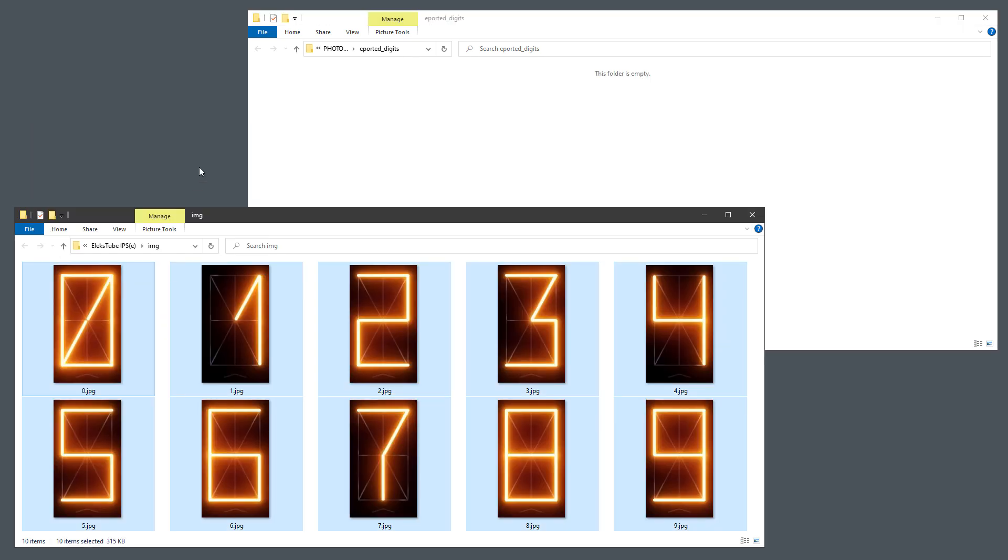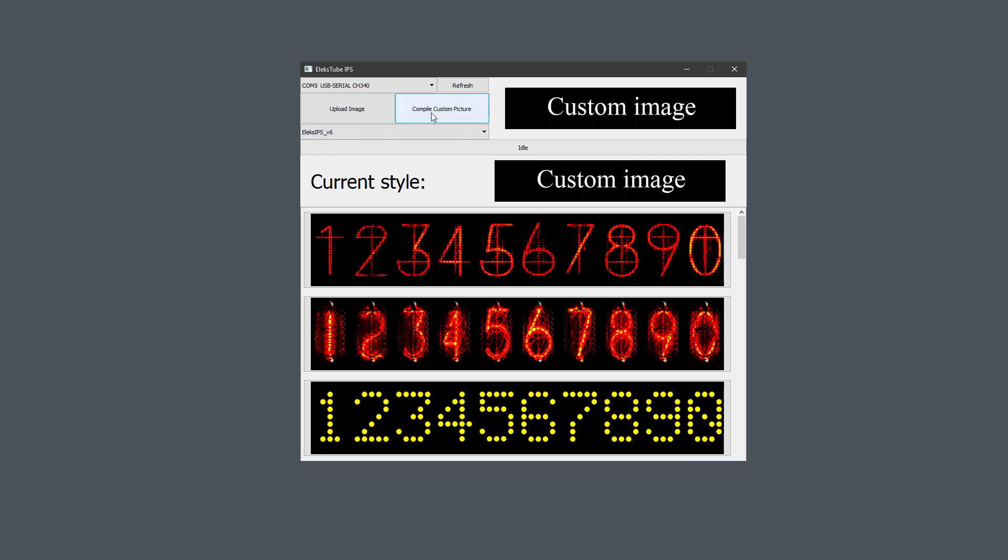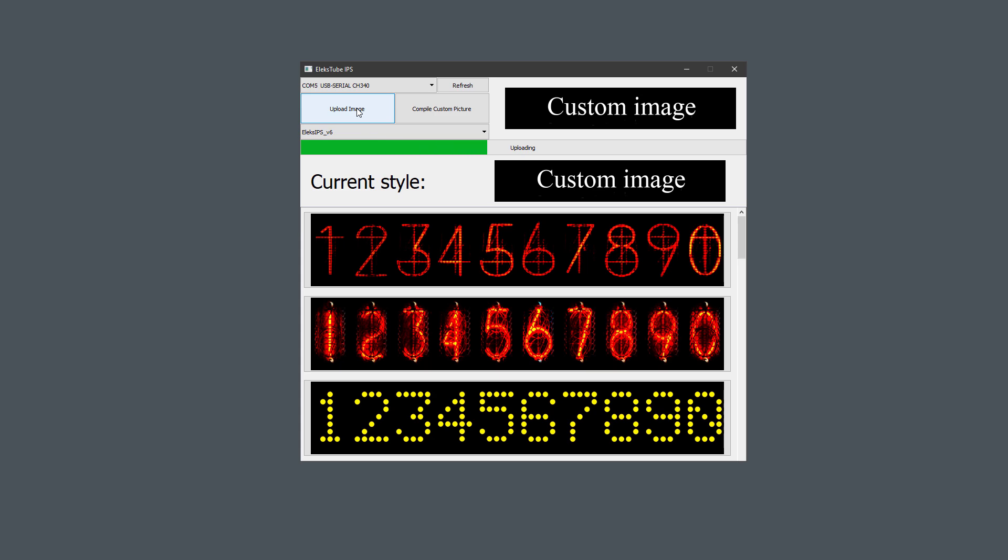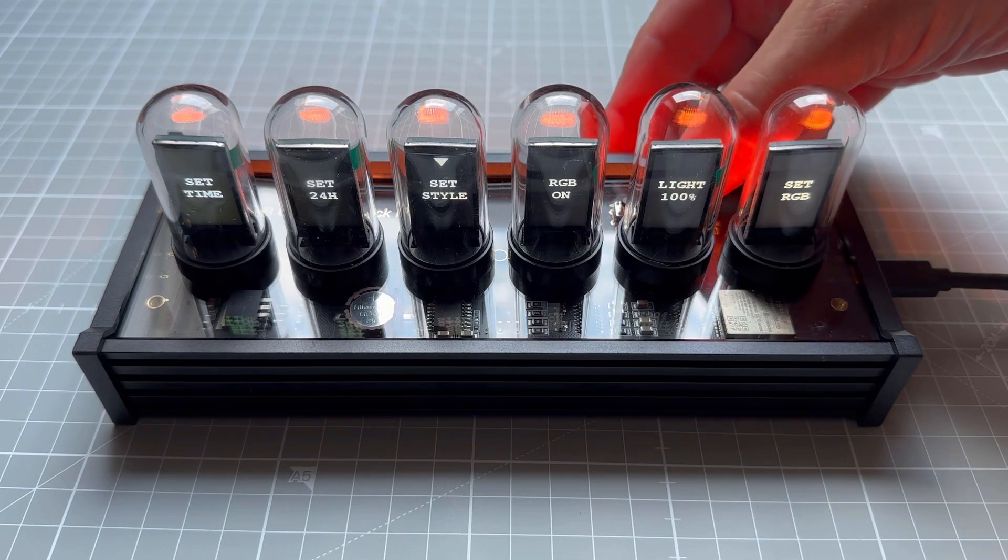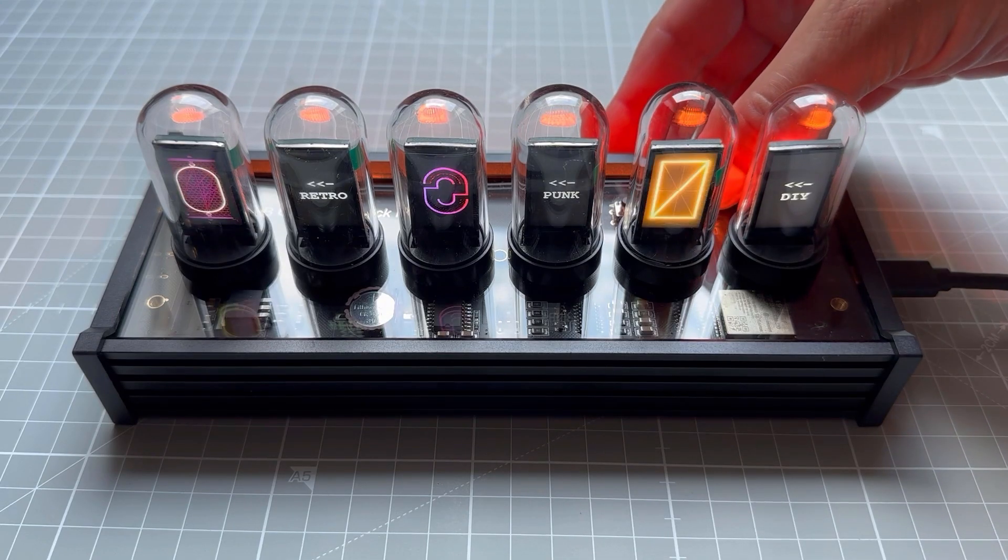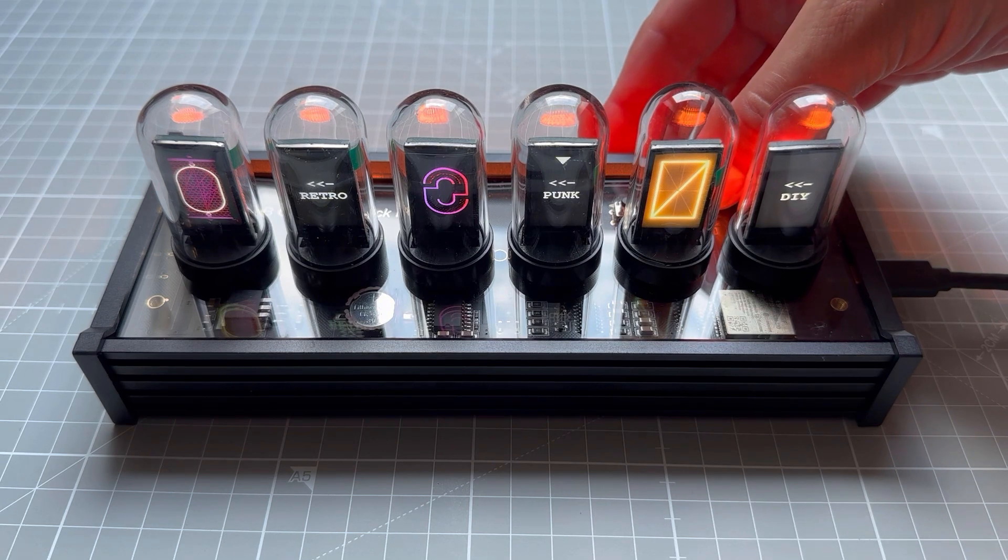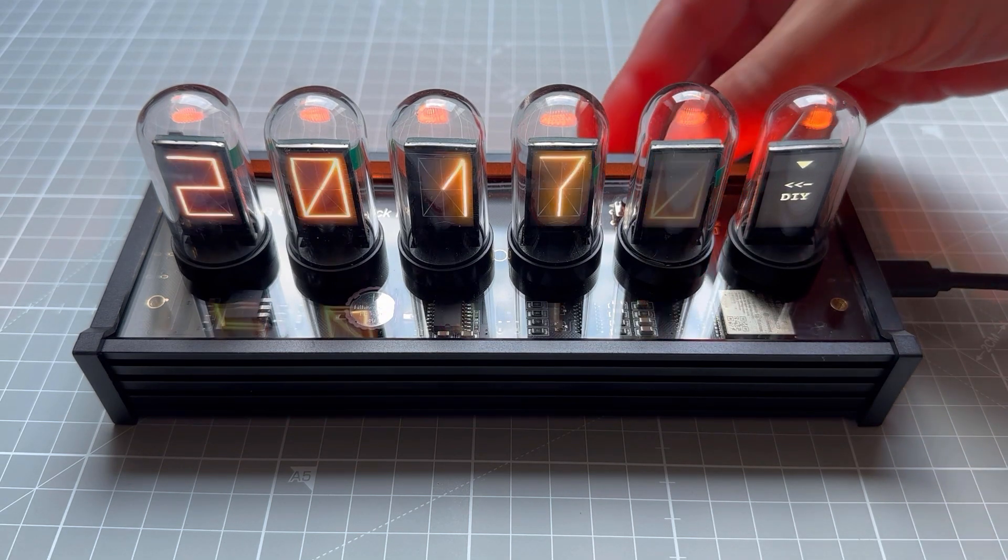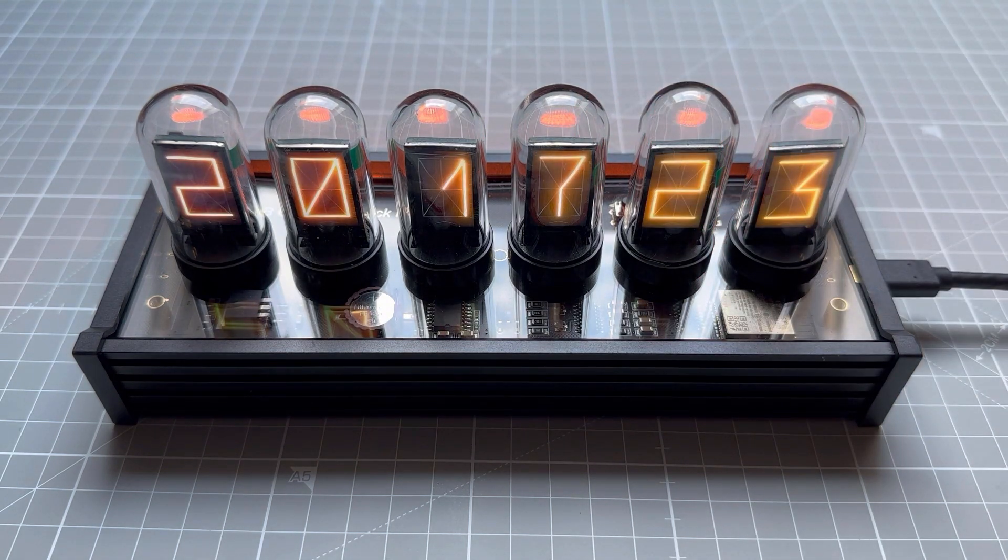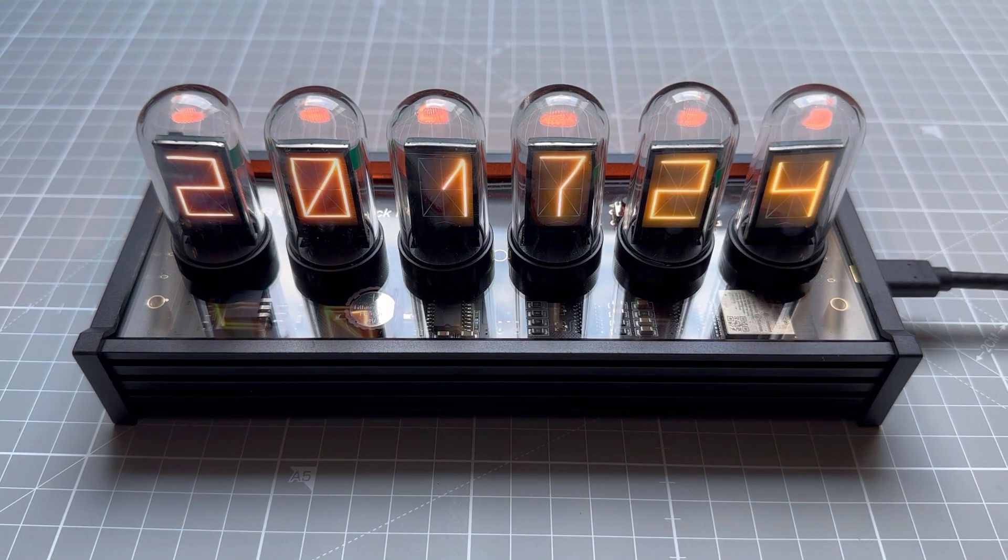Restart the application, click the Compile Custom Picture, and Upload Image. Jumping to the Set Style menu and selecting the DIY theme, we should see our newly created images. I really like how this turned out.